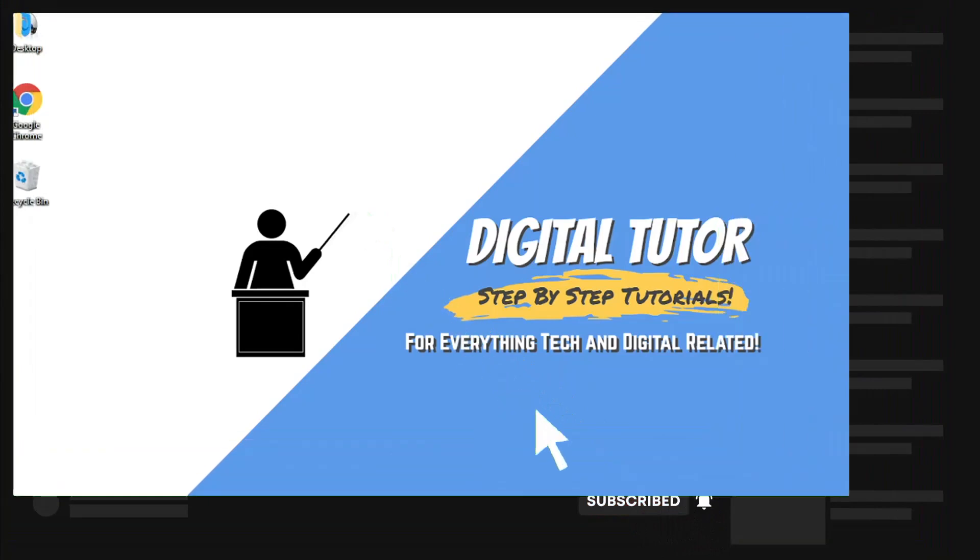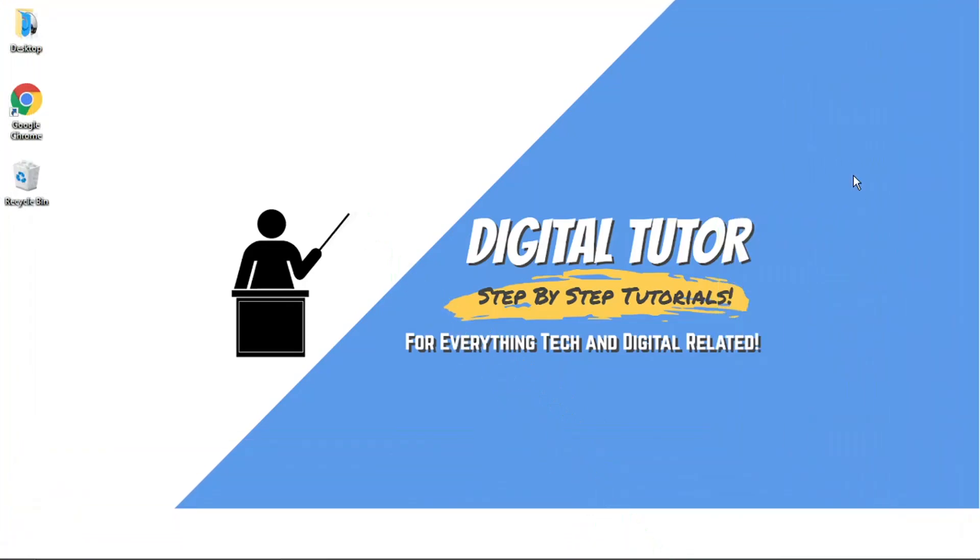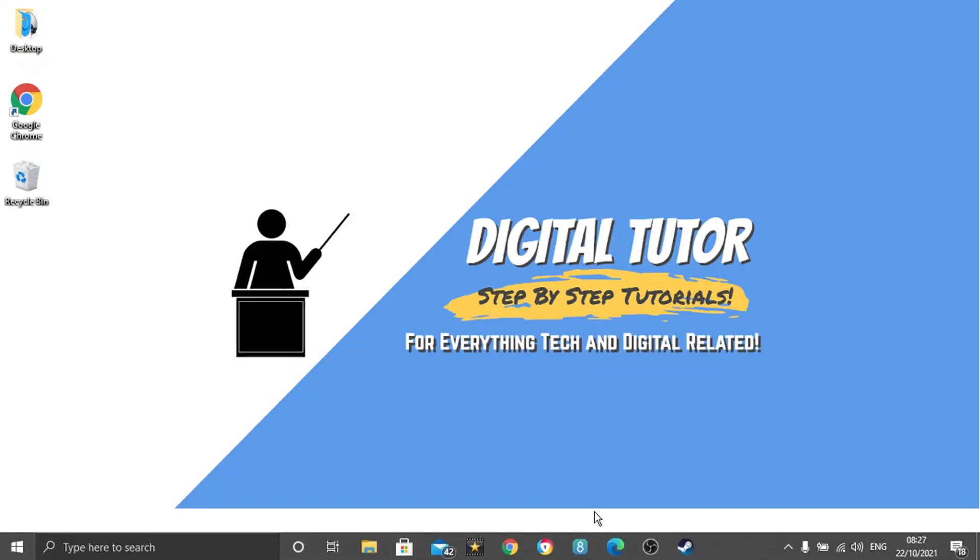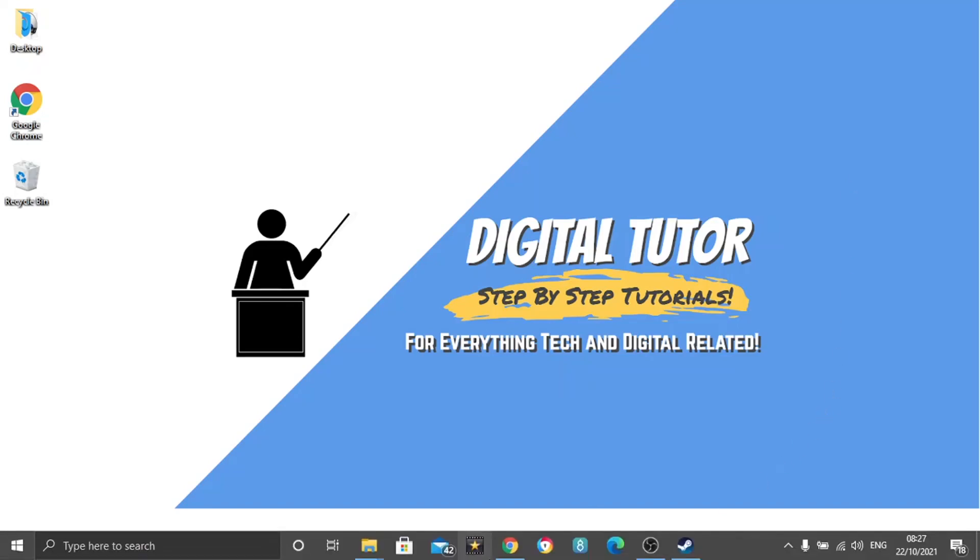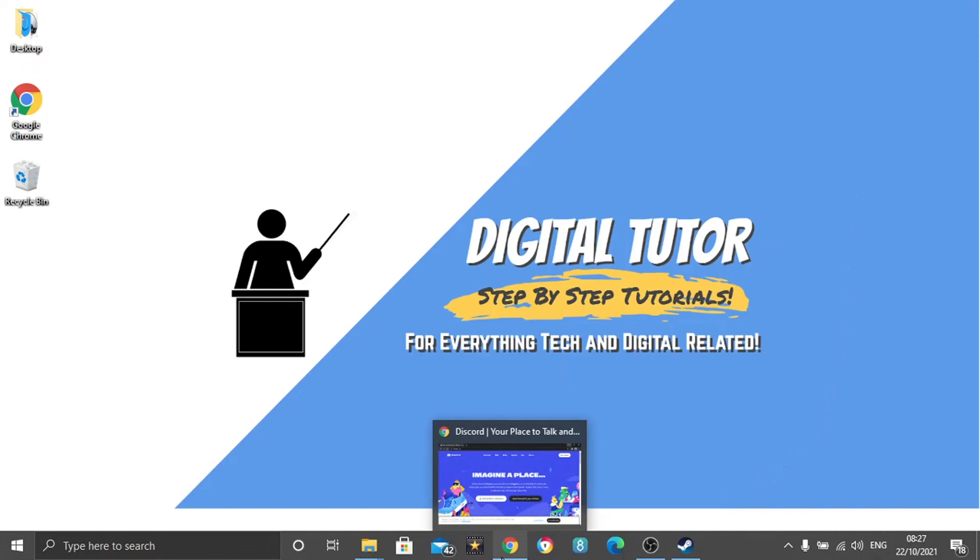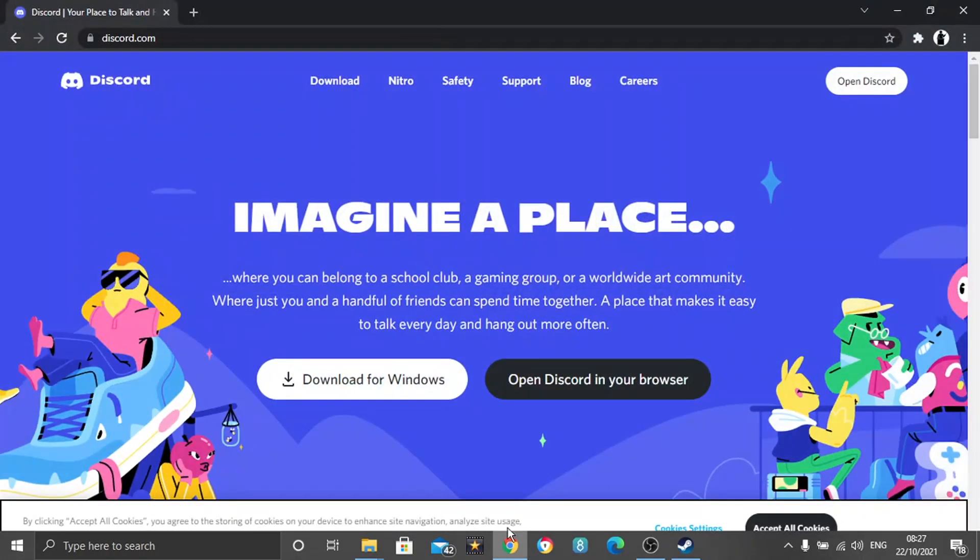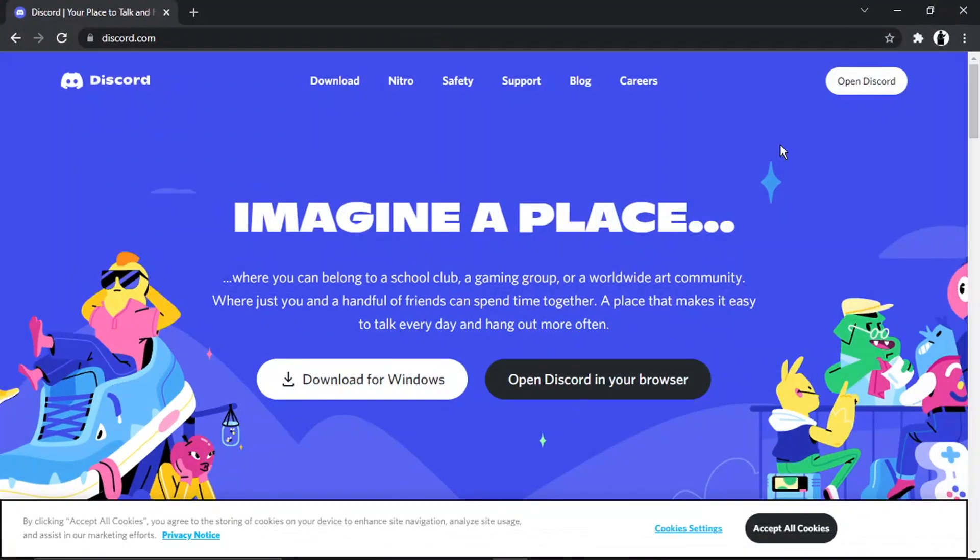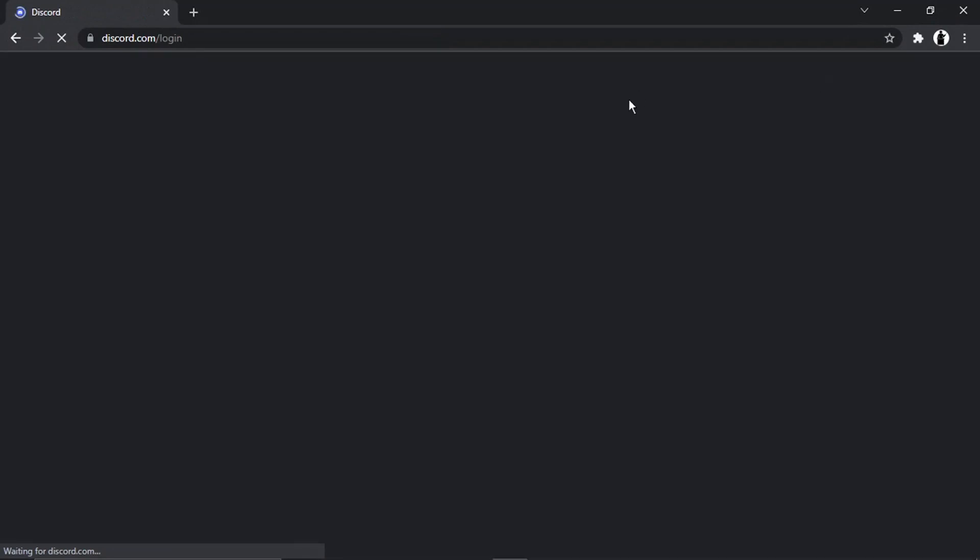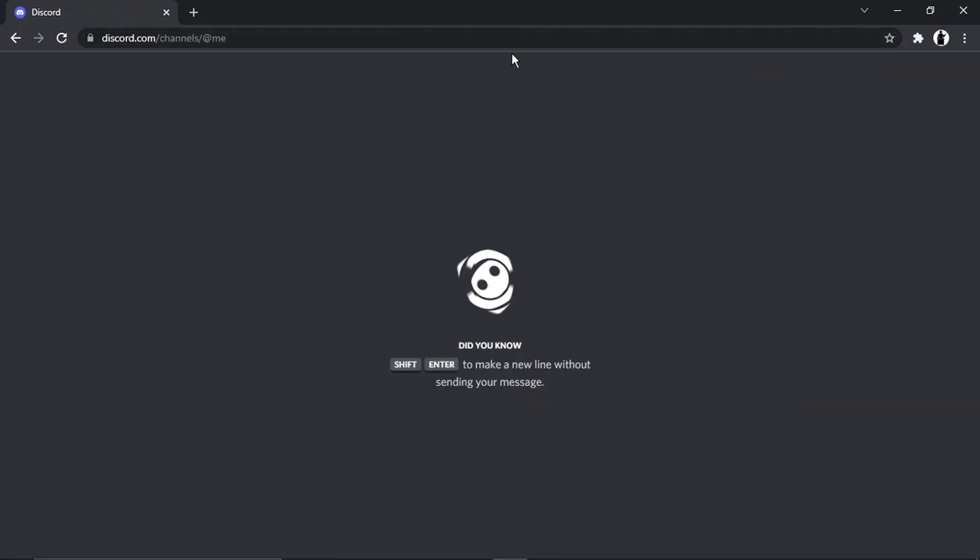So to do this, you can either do this on the Discord app or the web-based application. In today's video, I'll be using the web-based application, but the steps are the same, so it's already down to personal preference. What you want to do is just go ahead and open up Discord and log into your account.